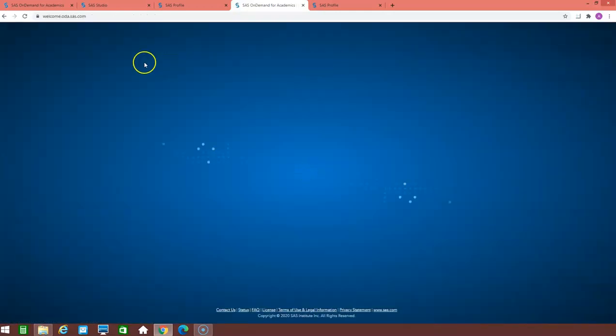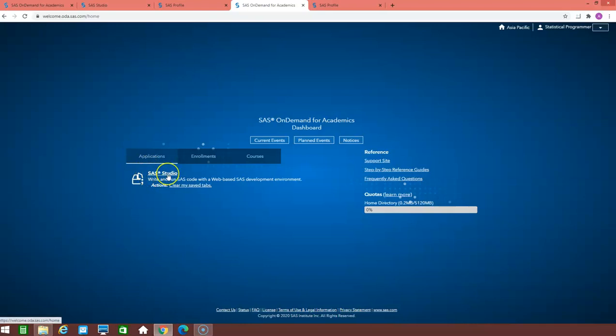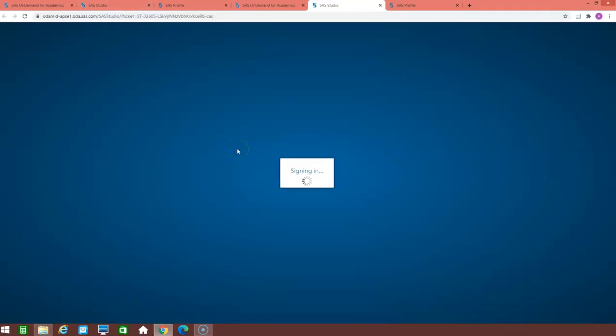Once you click on the access now, it will redirect you to this blue page where it has already the application of SAS studio. Just click on this link, it will redirect you to the SAS studio page.